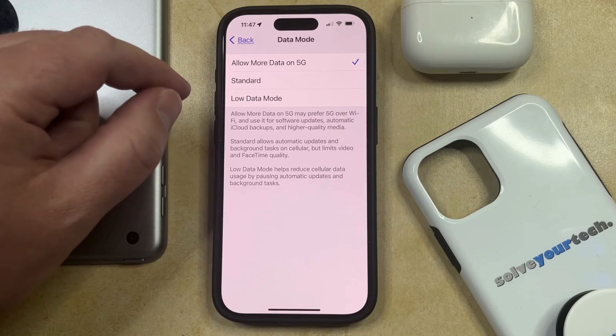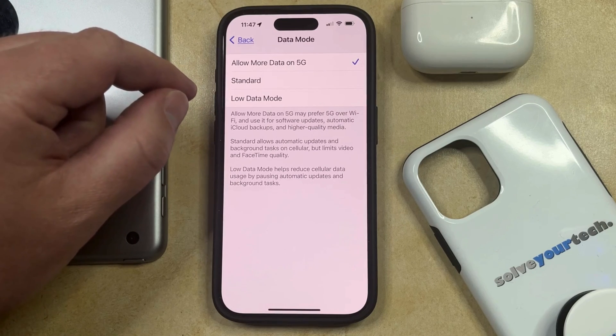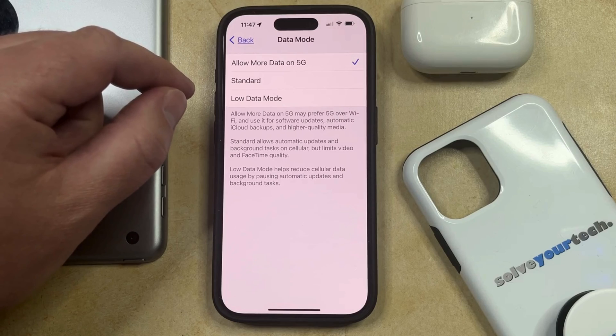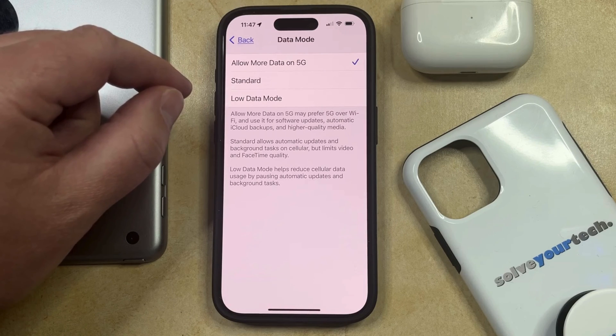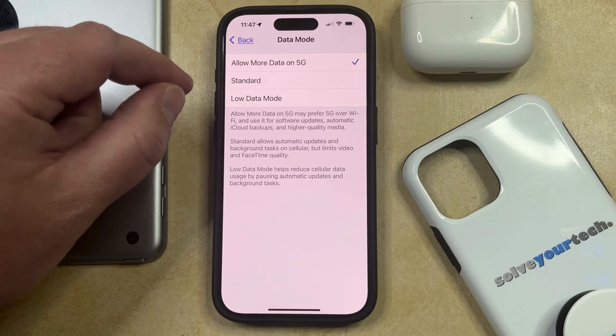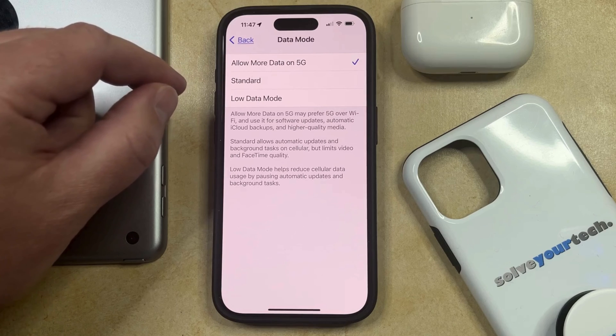Note that your iPhone is only going to connect to a 5G network when there's one available, so if you're not in range of a 5G network, then your iPhone will default to whatever the fastest network is that's available.